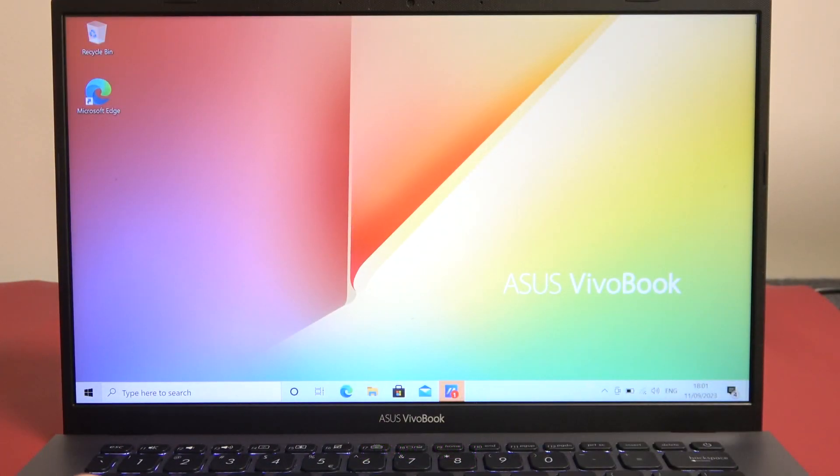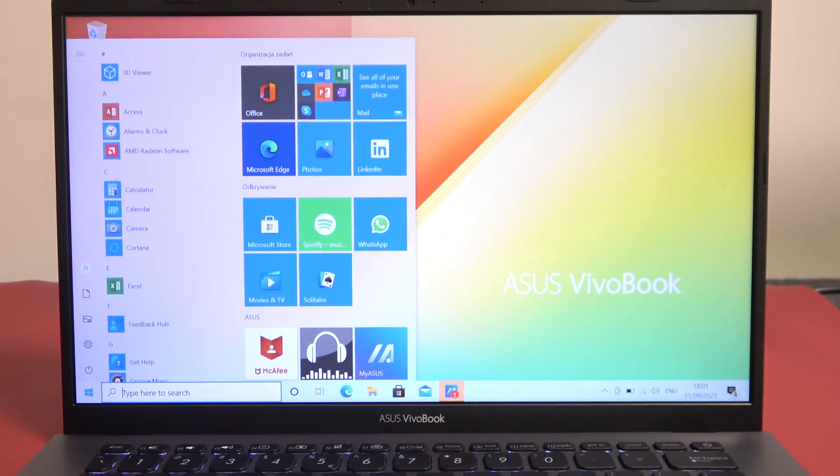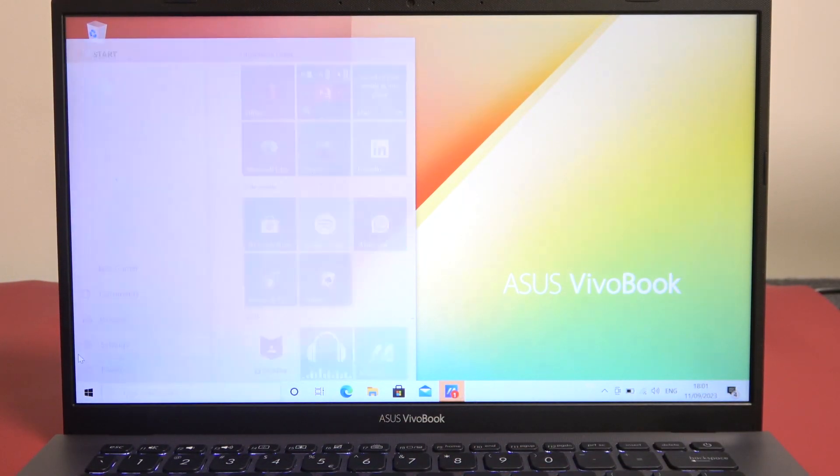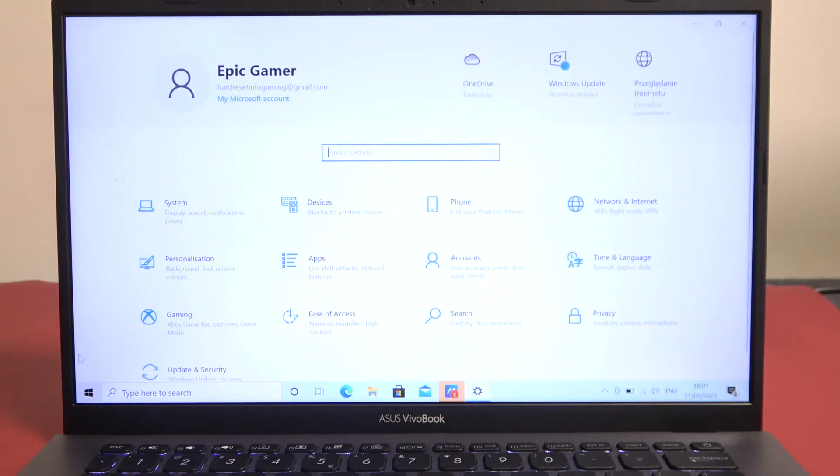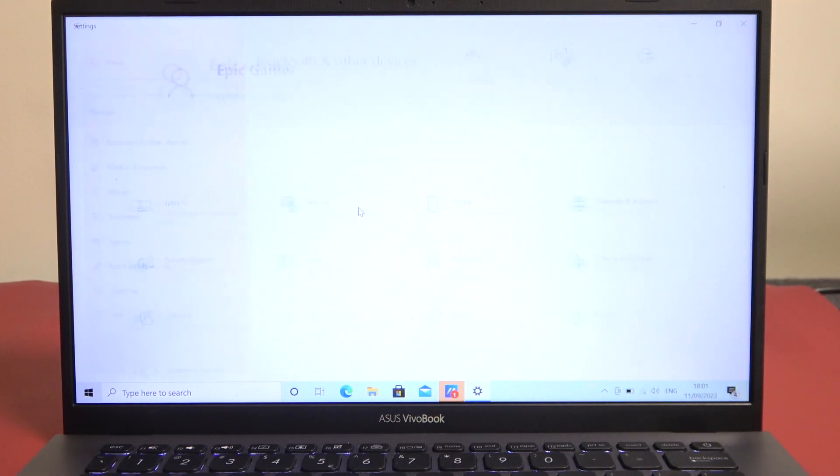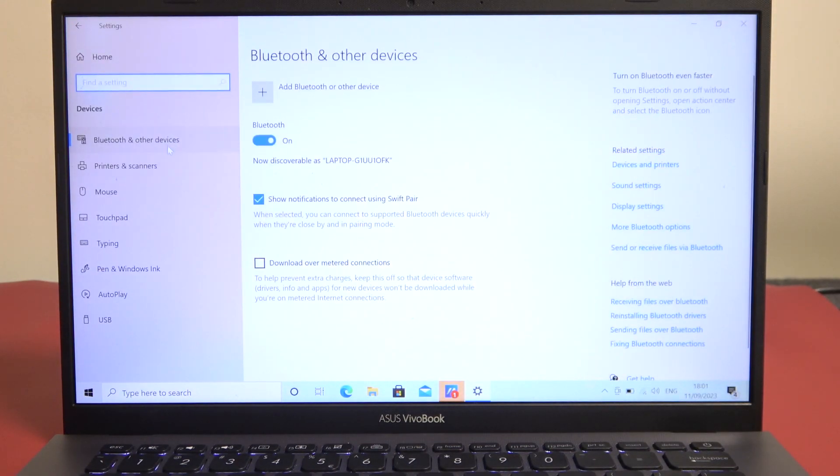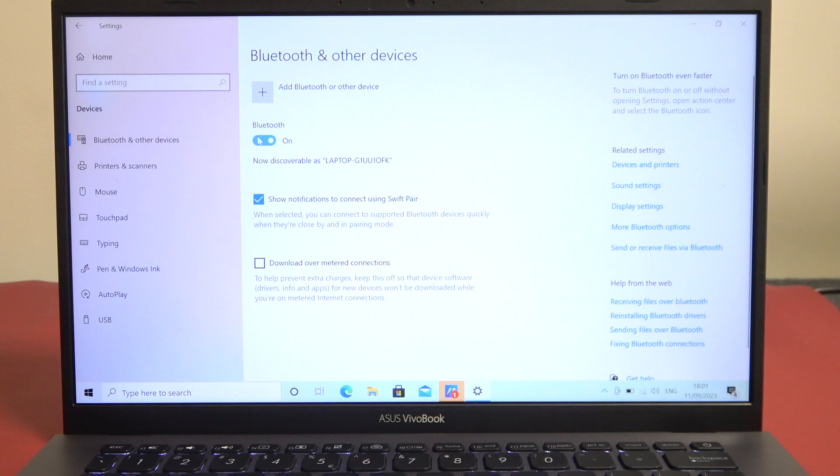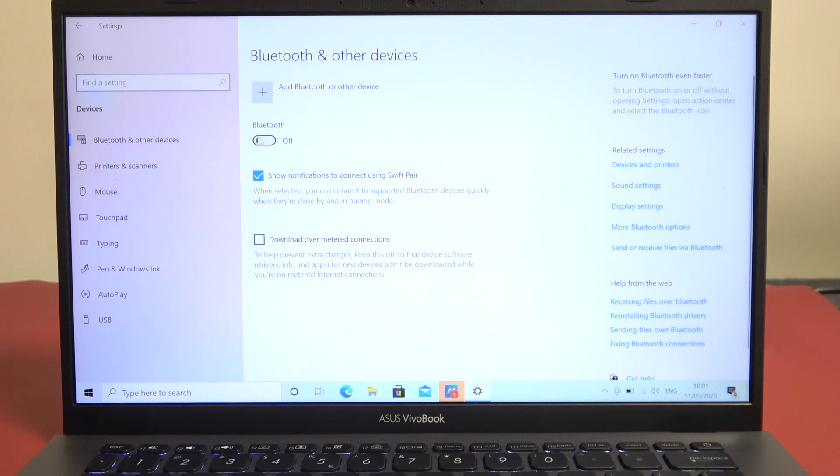To do this, first let's open Start, go to Settings, right here find Devices, there's Bluetooth and other devices and you can turn it on and off.